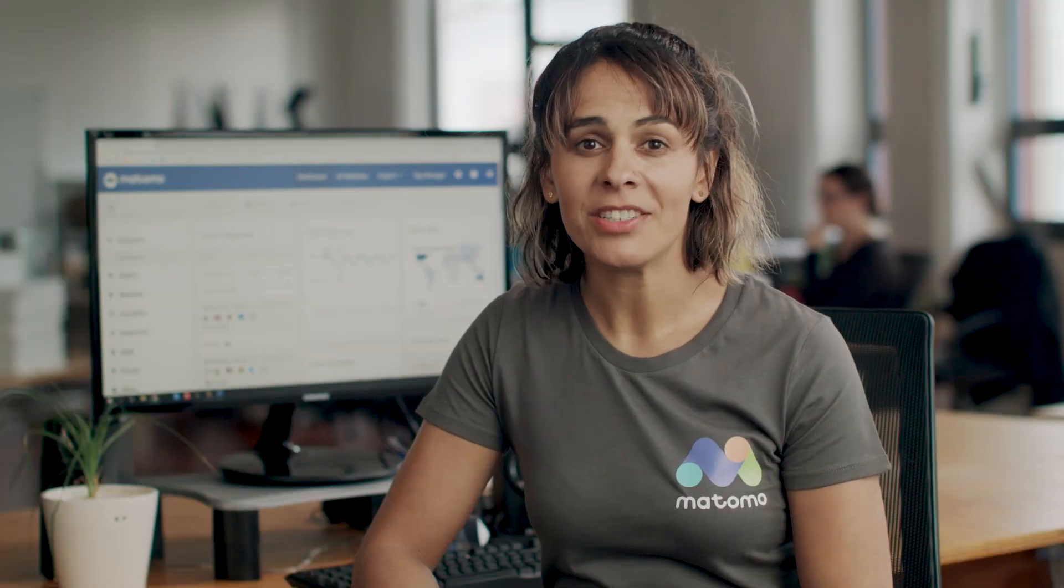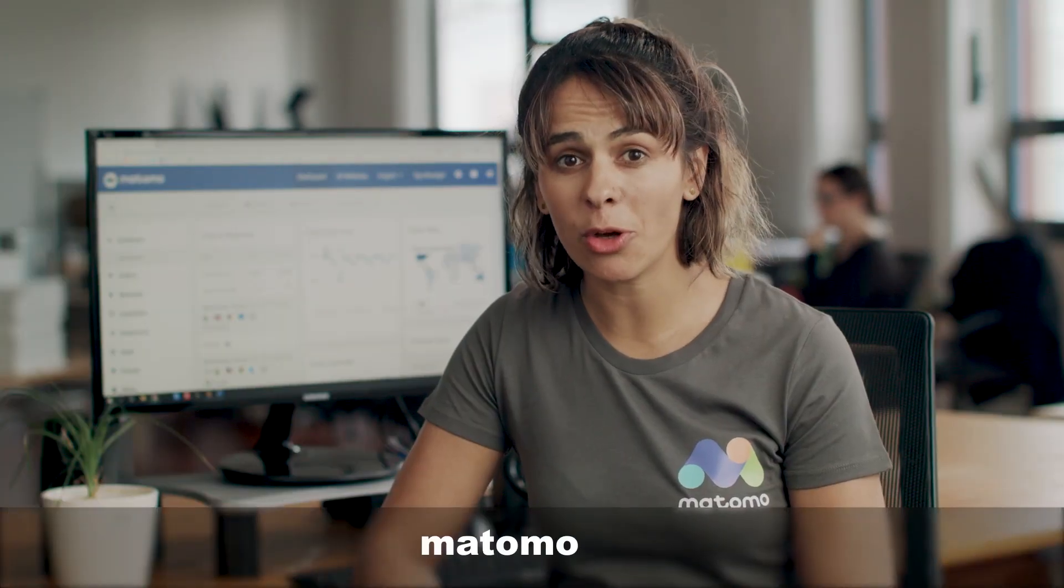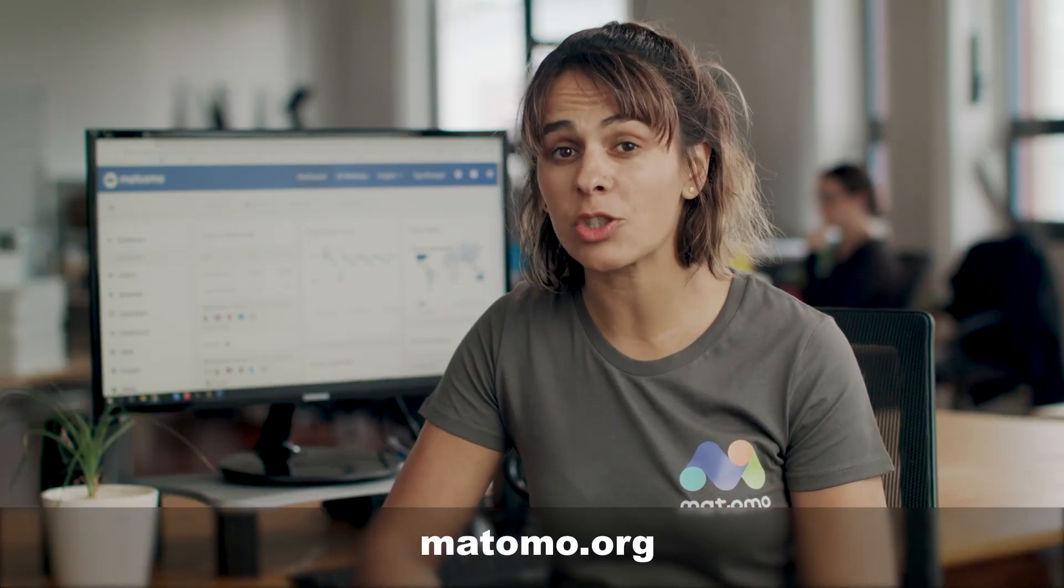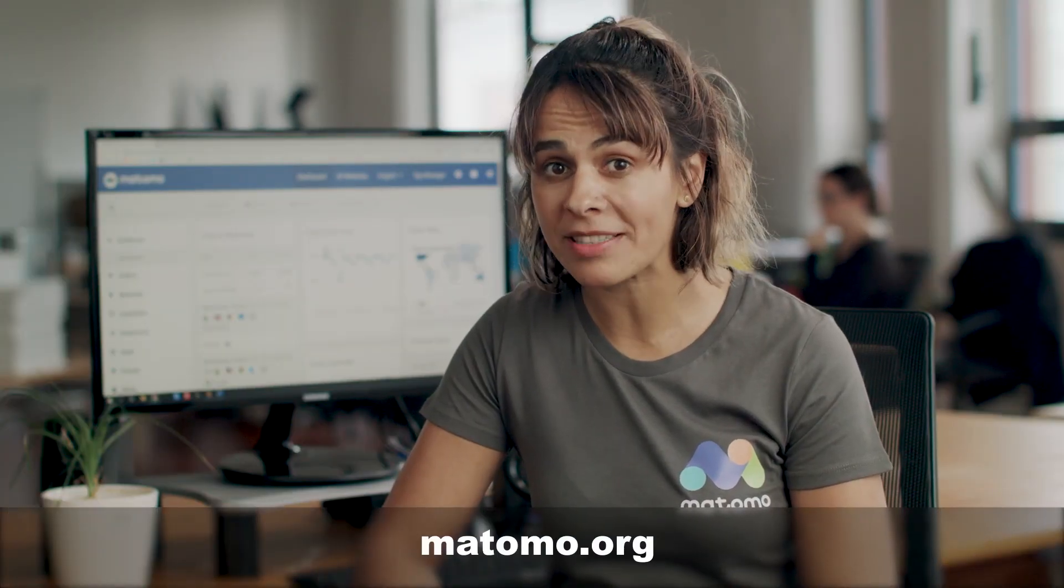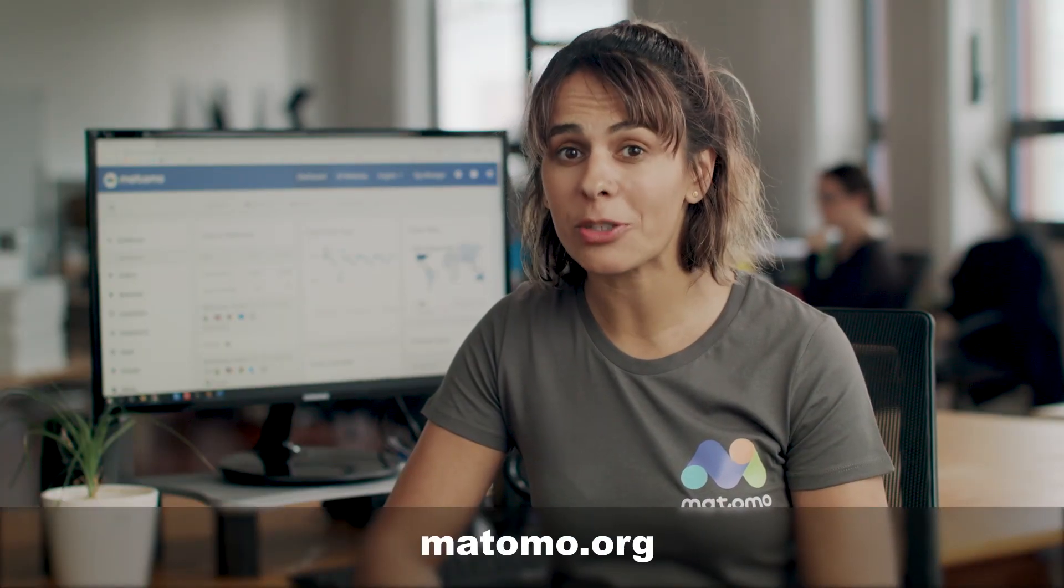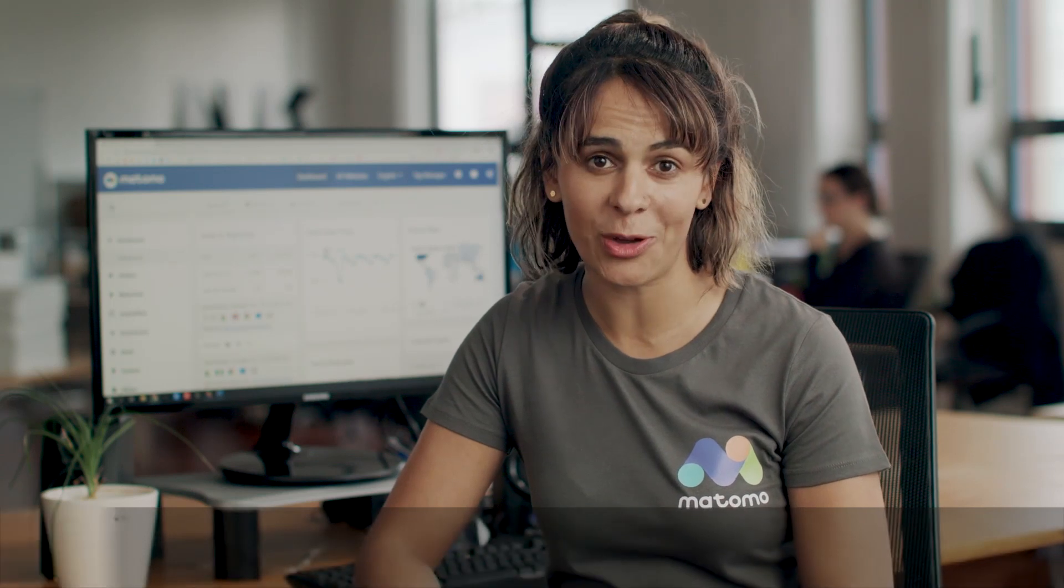We've got you covered too. Just go to matomo.org and click the try it for free button to use the Matomo cloud solution and let us do the hosting for you. And now to the installation.